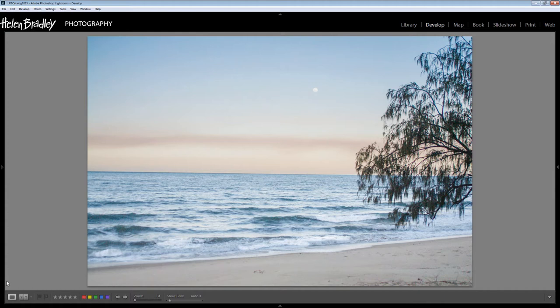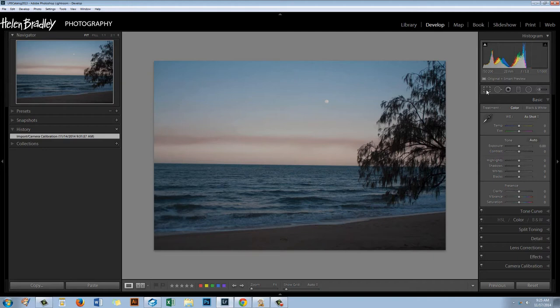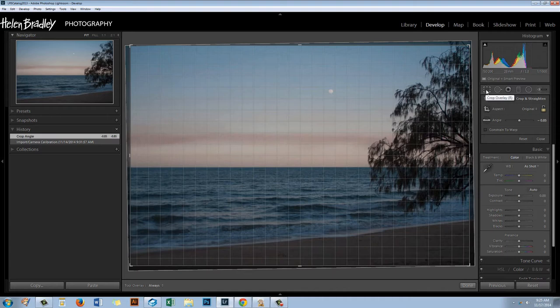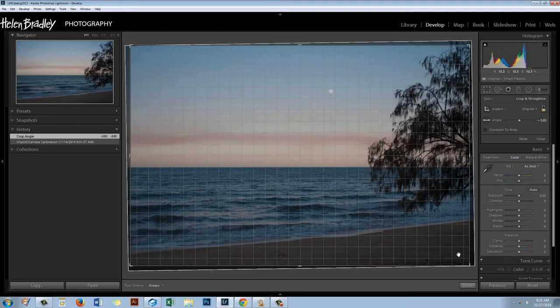To get started with this image I've opened it up in the Develop module. The very first thing I'm going to do is straighten this image - it's just not quite straight, so it will always look a little bit better with the horizon straight. To do this I'm going to grab the Crop Overlay tool and drag the image around until this line is across the horizon, and click Done.